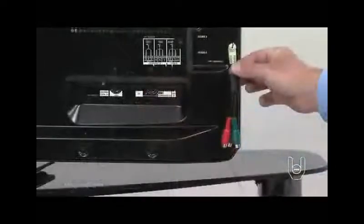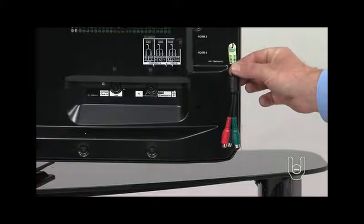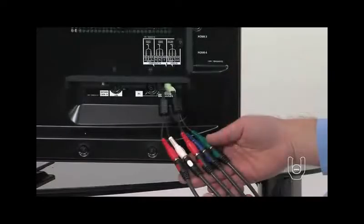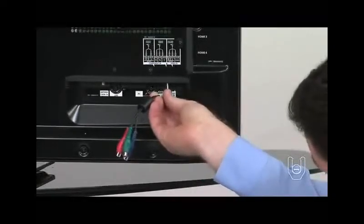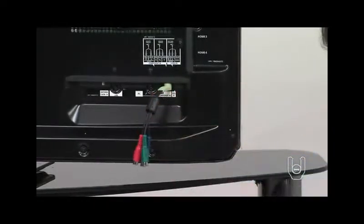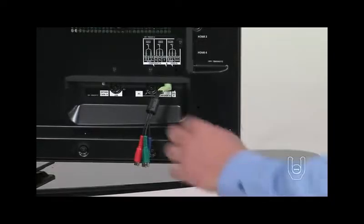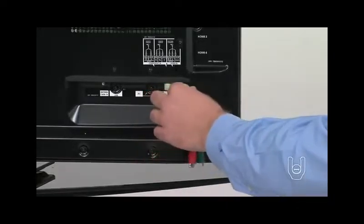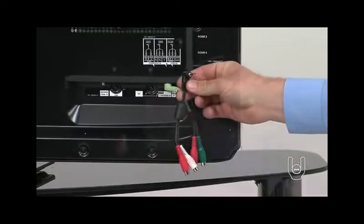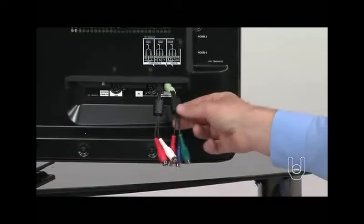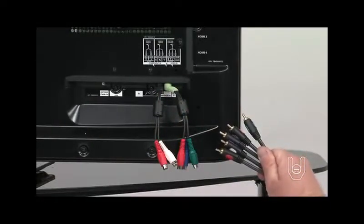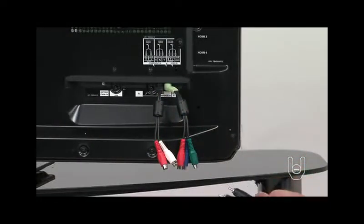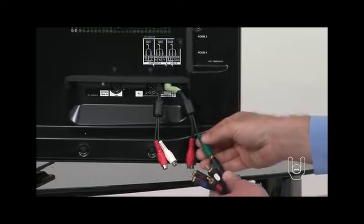Now, you also have Component In on the back of the TV. The Component Terminals are your second-best option if HDMI is not available. To use the Component Terminals, you will need this type of wire with five plugs. Start by plugging the red, green, and blue component adapter into the mini terminal as shown. Do the same for the red and white audio adapter. Attach the color-coded component cables to their matching cable ends.